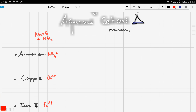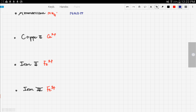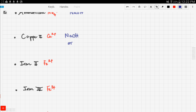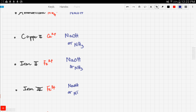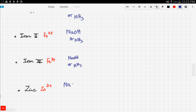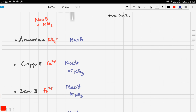Testing for cations involves two agents: sodium hydroxide and ammonia. The ammonium ion only uses sodium hydroxide, while copper, iron 2, iron 3, and zinc can all use either sodium hydroxide or ammonia.